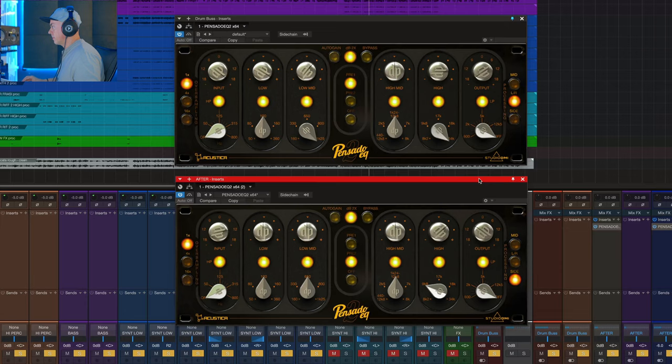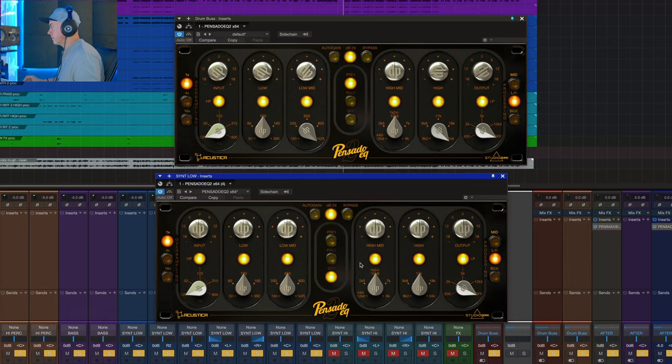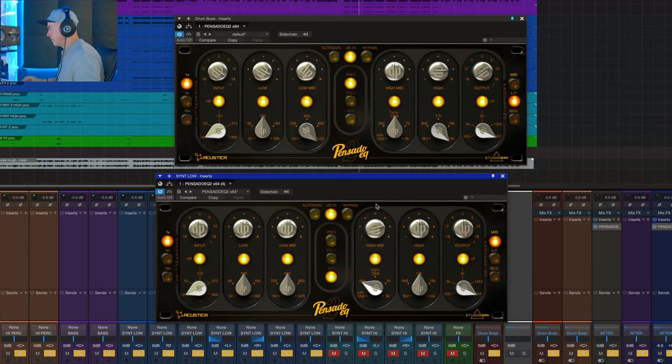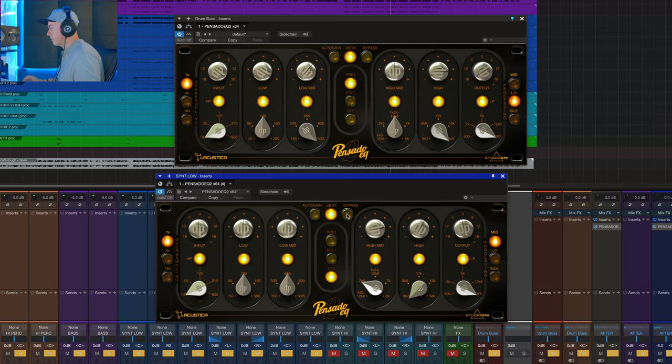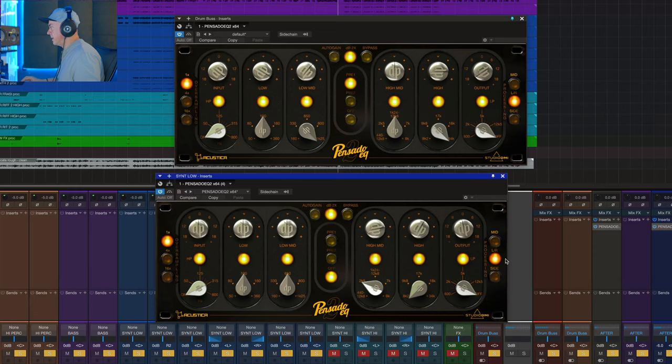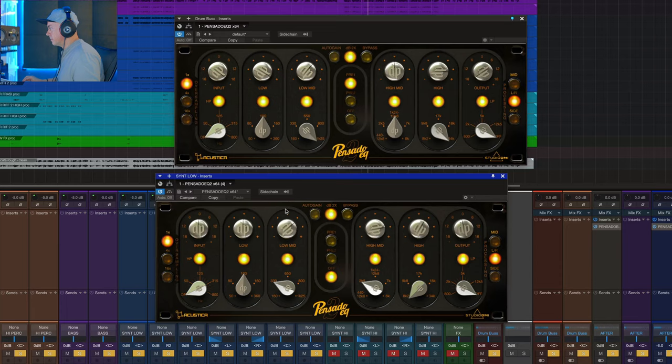All right, let's add some EQ on the guitar. In this case, let's stay in stereo. No preamp. Very nice.